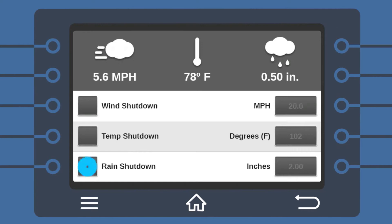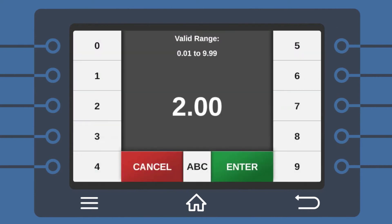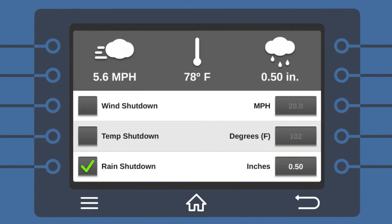Now enable Rain Shutdown and set the inches of rain at which you would like the pivot to automatically shut down. There, it's complete.